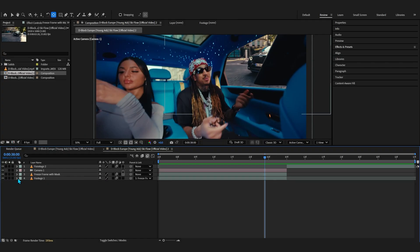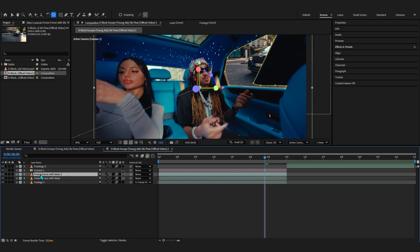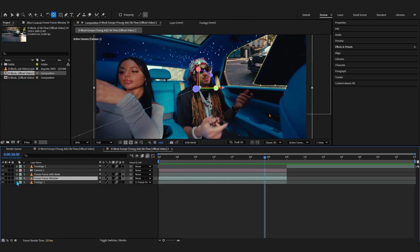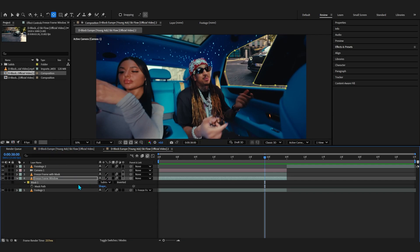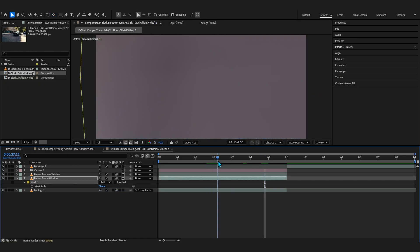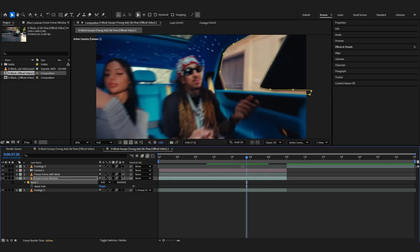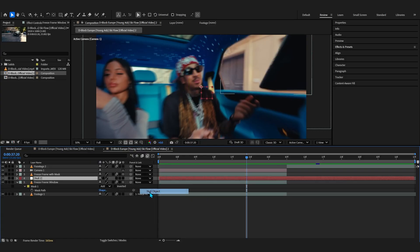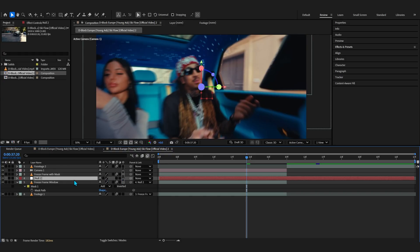We need our window to come in so it closes off the background cleanly. Duplicate the freeze frame with mask layer, place it before your original layer, and name it 'Freeze Frame Window.' Hit M to bring up the mask, change it from Subtract back to Add so it shows the window. It'll be missing from the transition area — that's fine because we'll animate the position. Right-click, go to New, create a new Null Object, link the window layer to this null, and turn on 3D on the null as well.